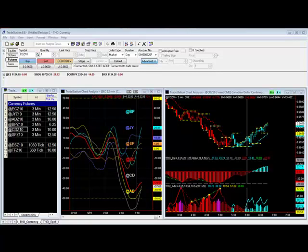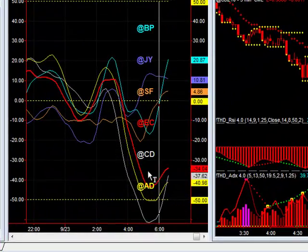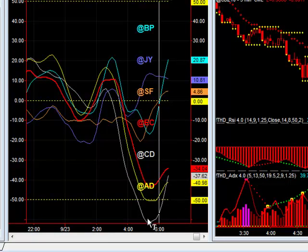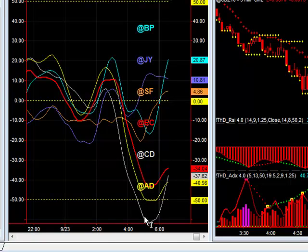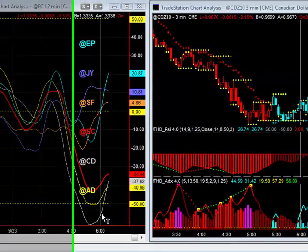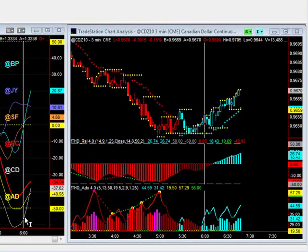Welcome to the Traders Helpdesk online video collection. In this video I want to show you how powerful the currency meter is in trading currency futures. In this example you can see that the Canadian, the Aussie, and the Euro are both at the extreme levels down here. The Canadian is actually the strongest of all of them, followed by the British pound. The Canadian is not one I normally trade, but using the currency meter I can tell that the Canadian is the market that is moving — which is also the market I want to trade.